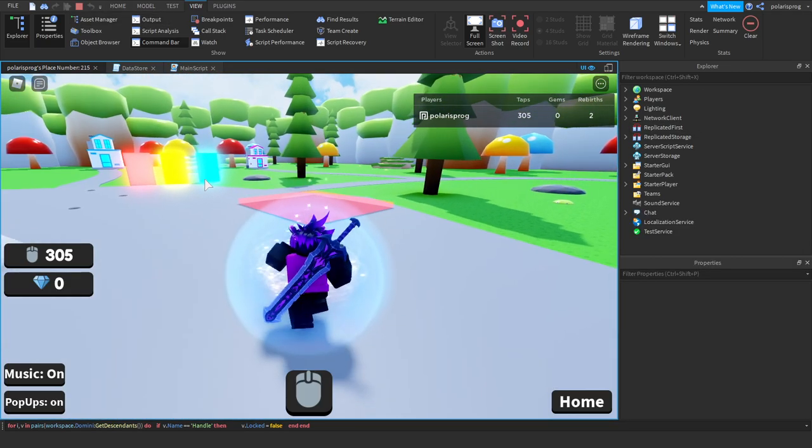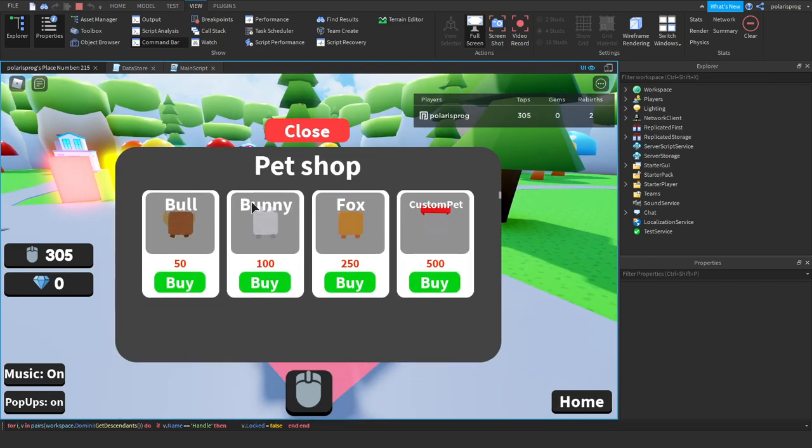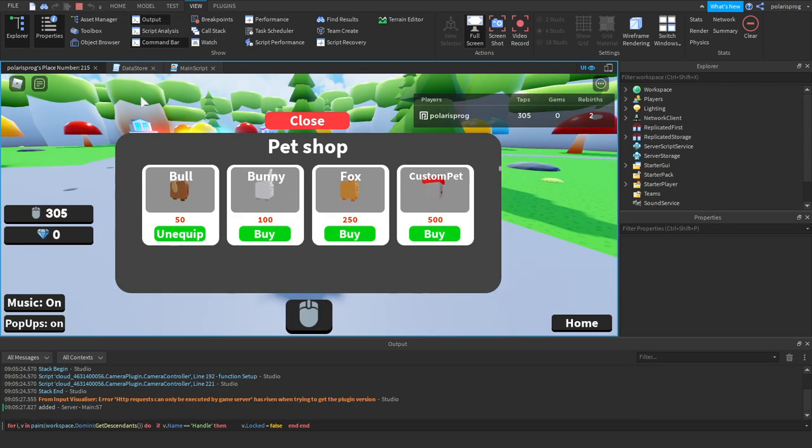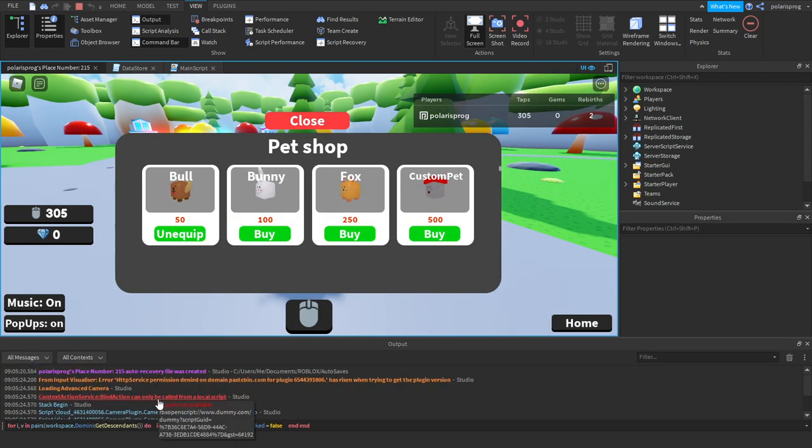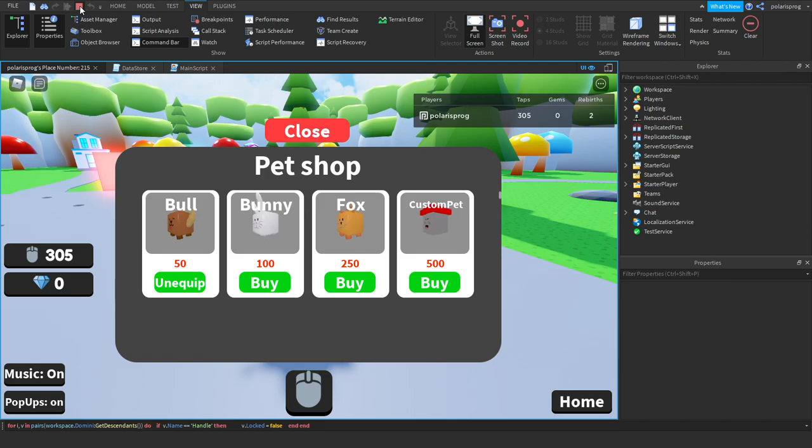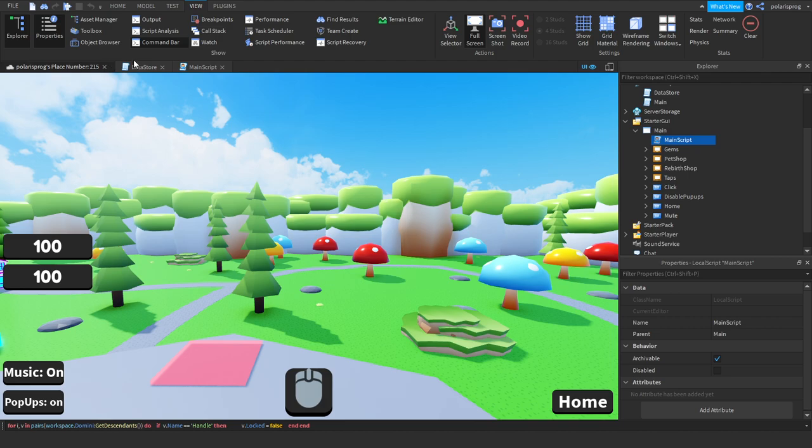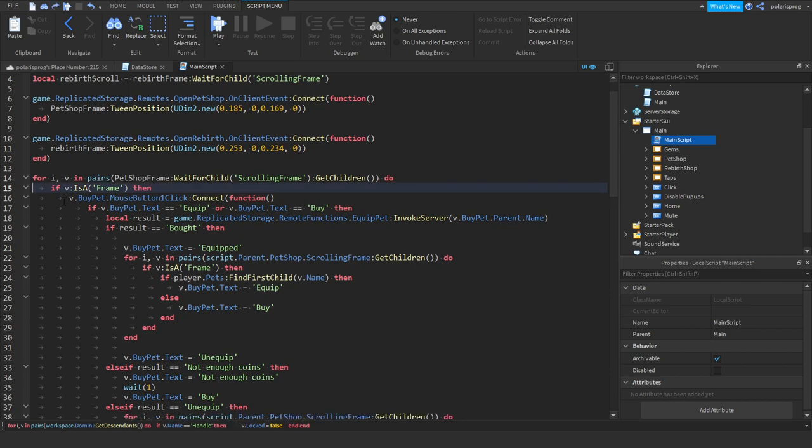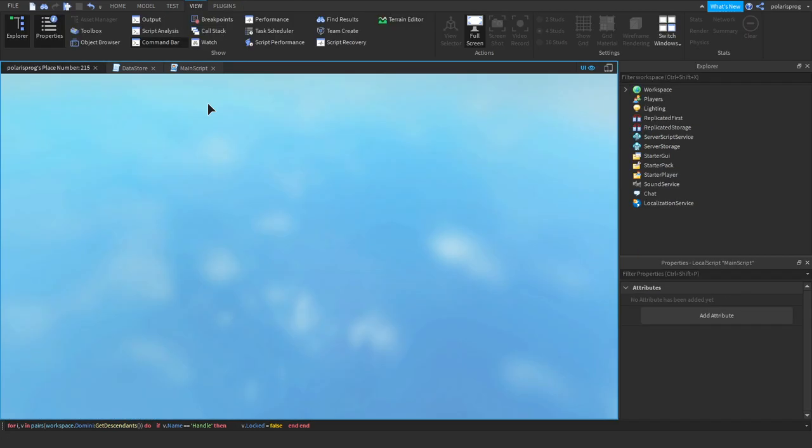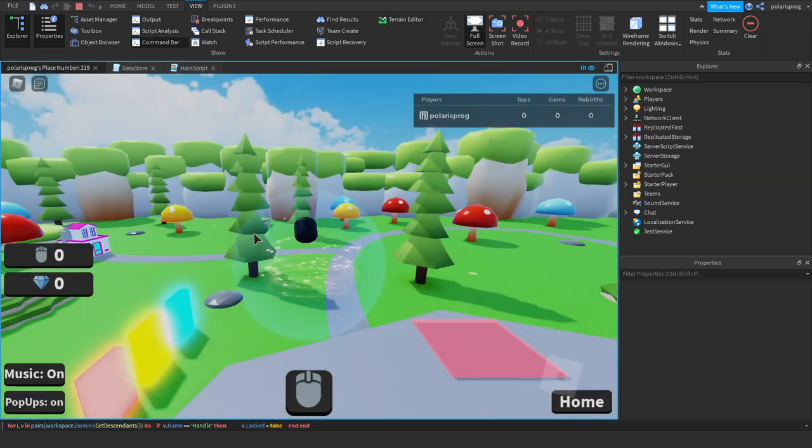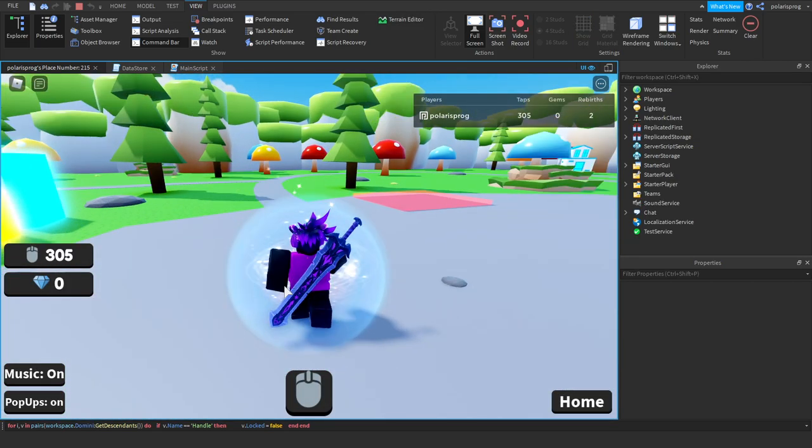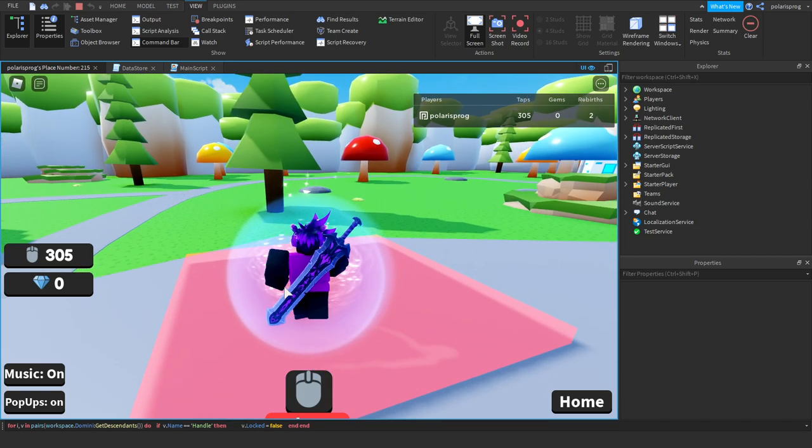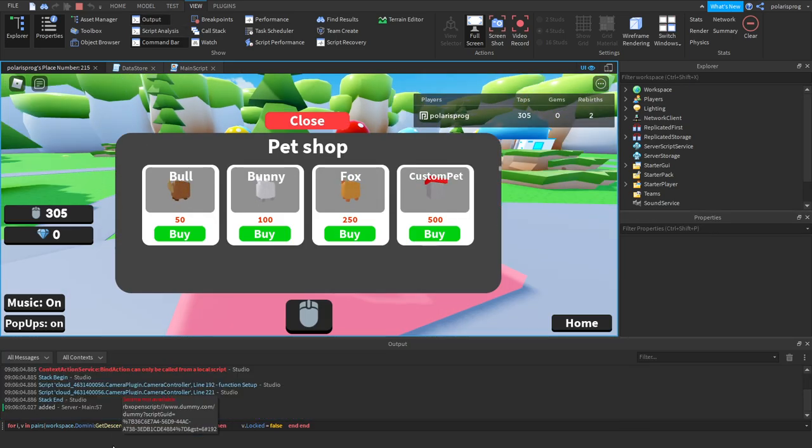It should say equip so it still says buy for some reason let's check why. Is this inside of a mouse button one click event, yes that's why. So just remove this and put this right here. And now if you go ahead and play the game I'm pretty sure it should say equip. And it still says buy.